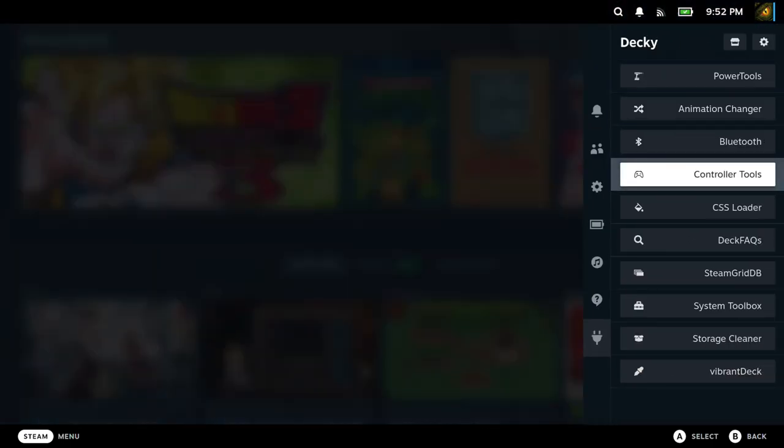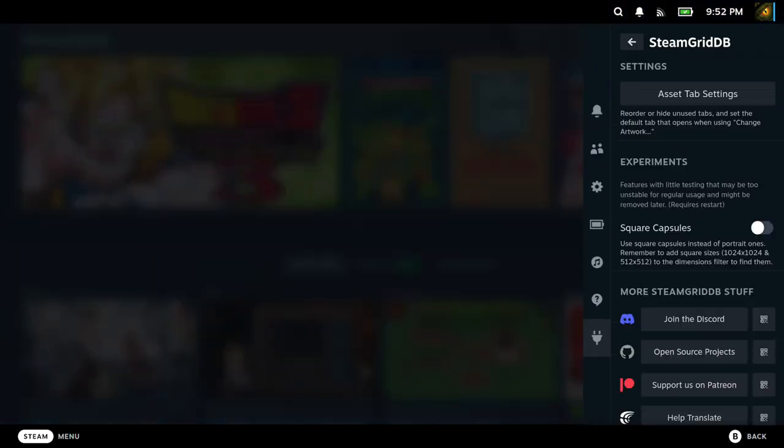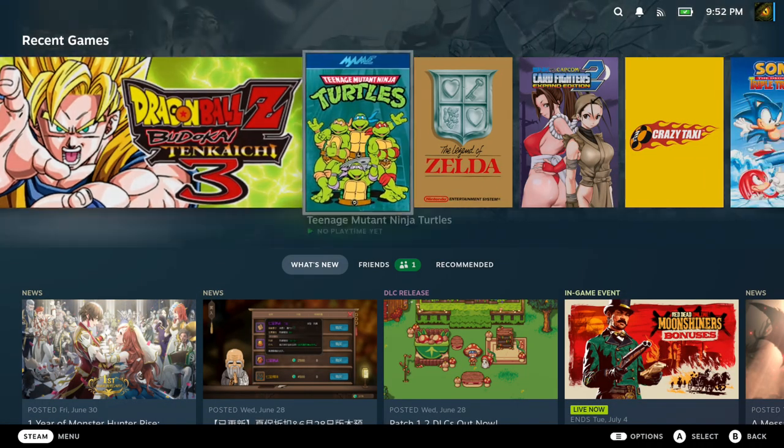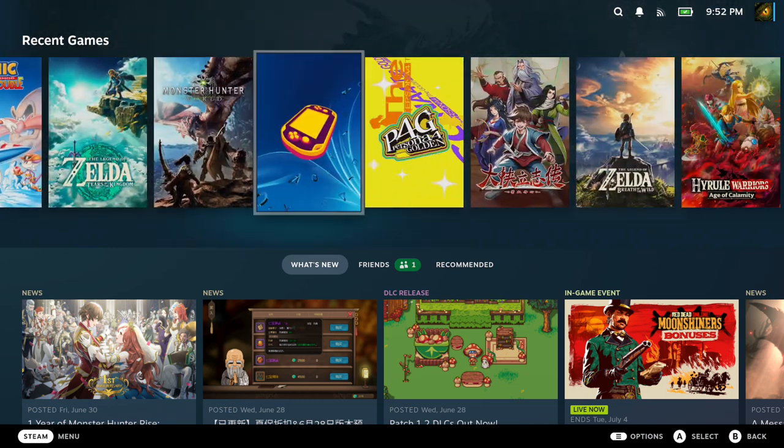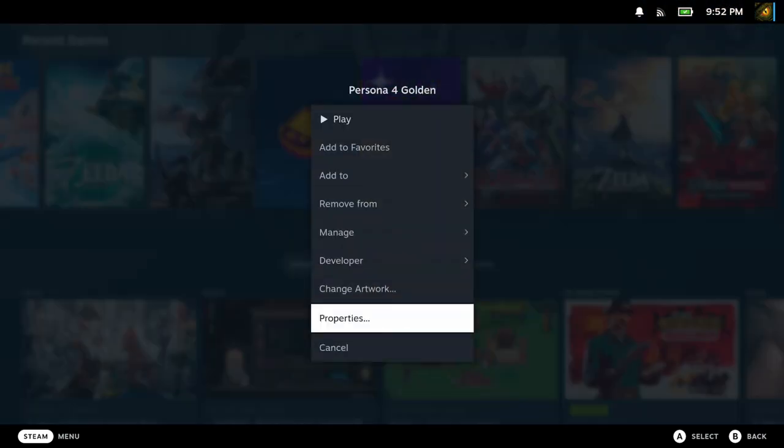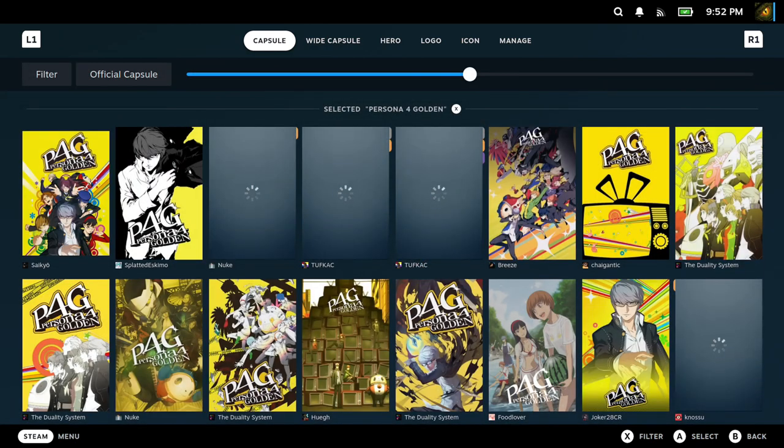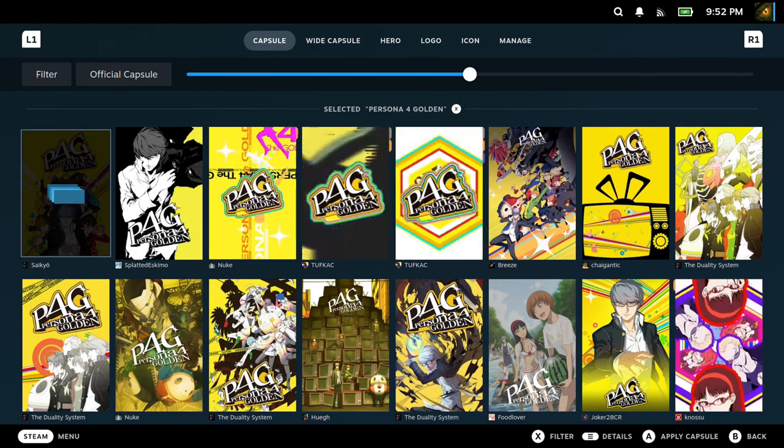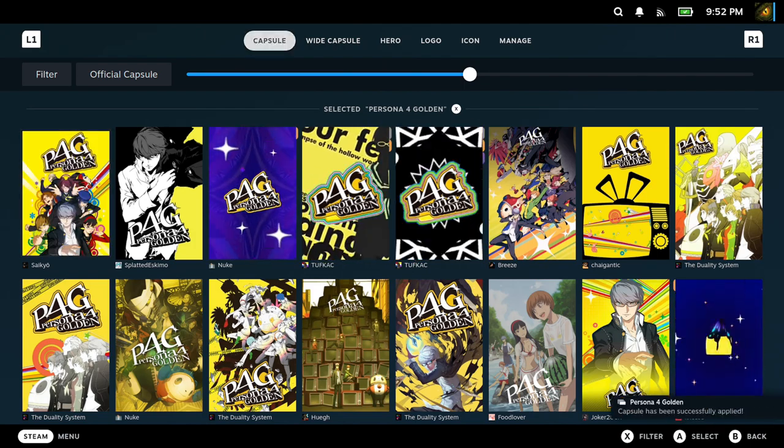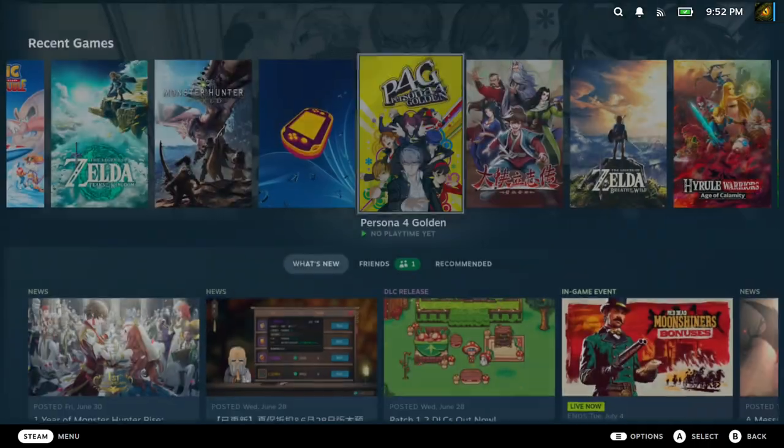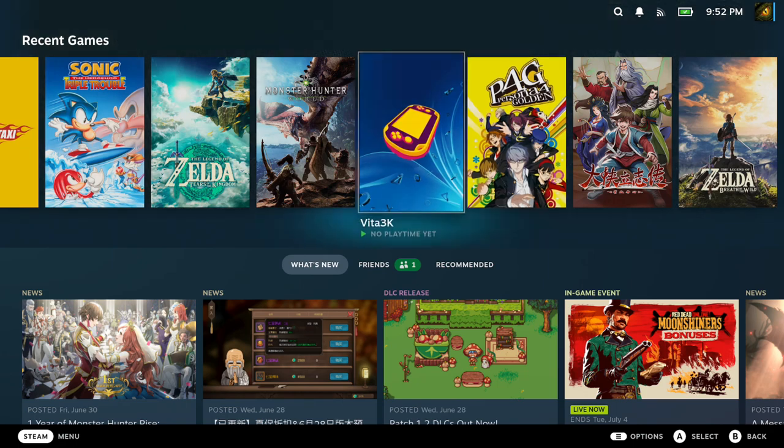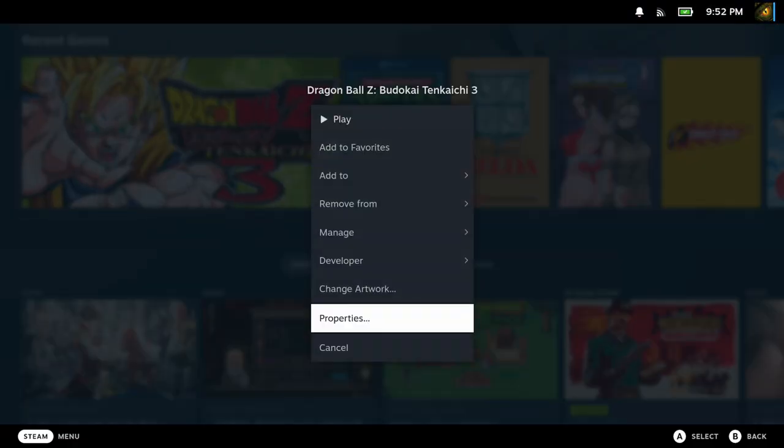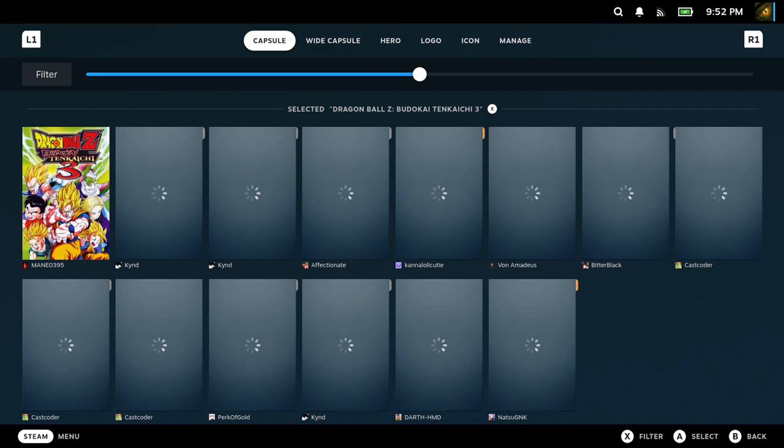When you download EmuDeck and you load a lot of ROMs and you're putting a lot of emulated games on your Steam Deck, you want to make sure that the home screen looks nice. Here you can change the artwork. For Persona 4, I could customize the different cover art that I want to show on my home screen. This makes your Steam Deck all nice and pretty.